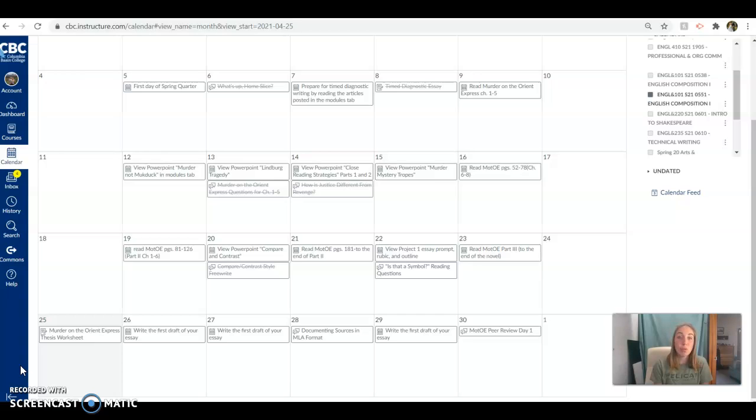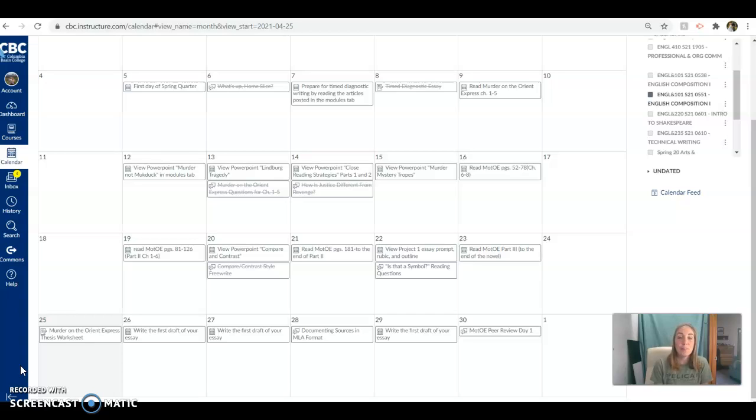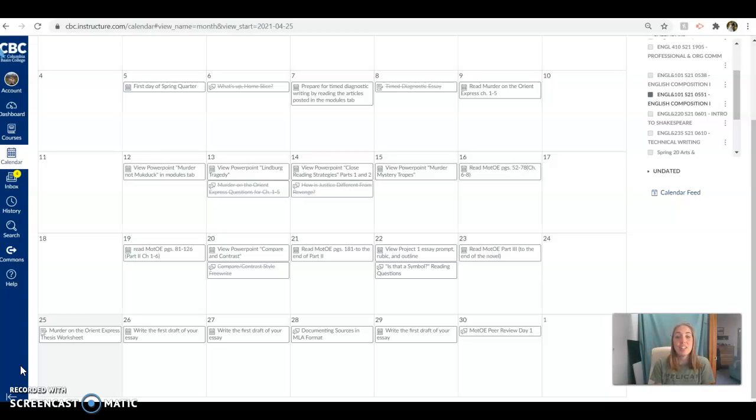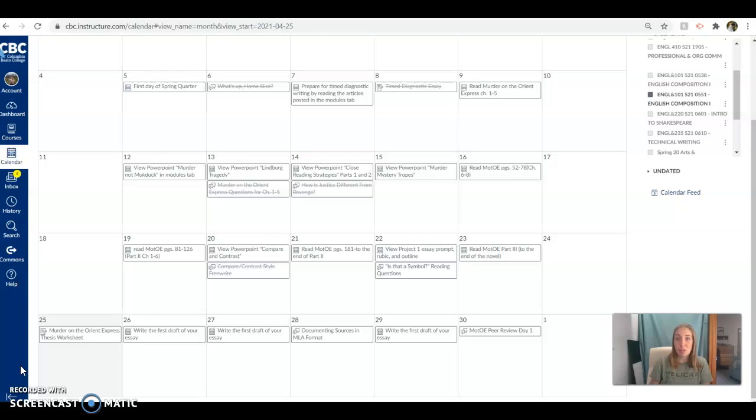So you're going to be writing your first draft this week, Monday and Tuesday. On Wednesday, you're going to be working on an assignment that's going to give you some more information about MLA sources and how to format. And then on the 29th, you're going to continue to write the first draft of your essay because on the 30th, you're turning your essay in for your first round of peer review.